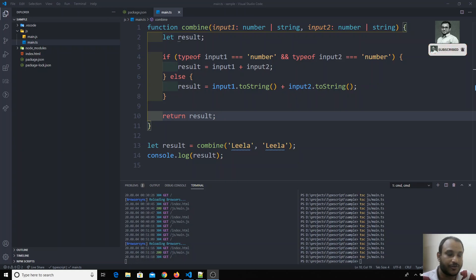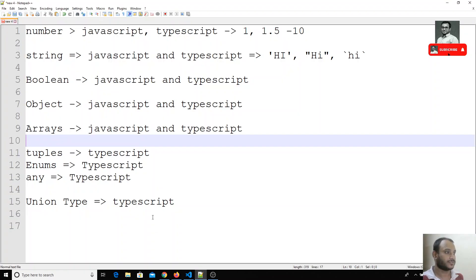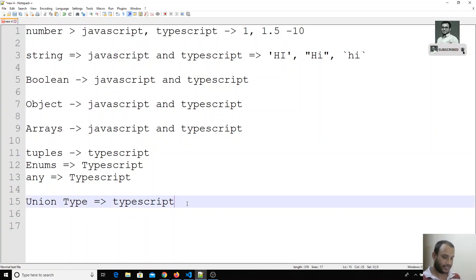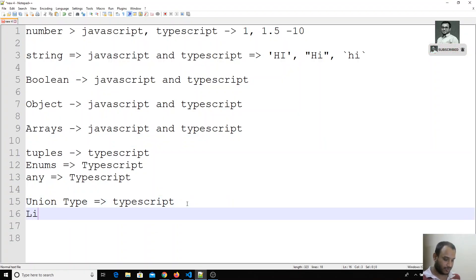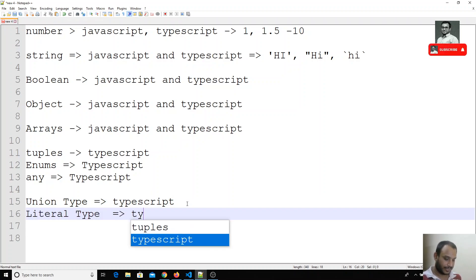Hi friends, in this video we will see another new type in TypeScript, that is nothing but literal type. So now we will see about the literal type in TypeScript.